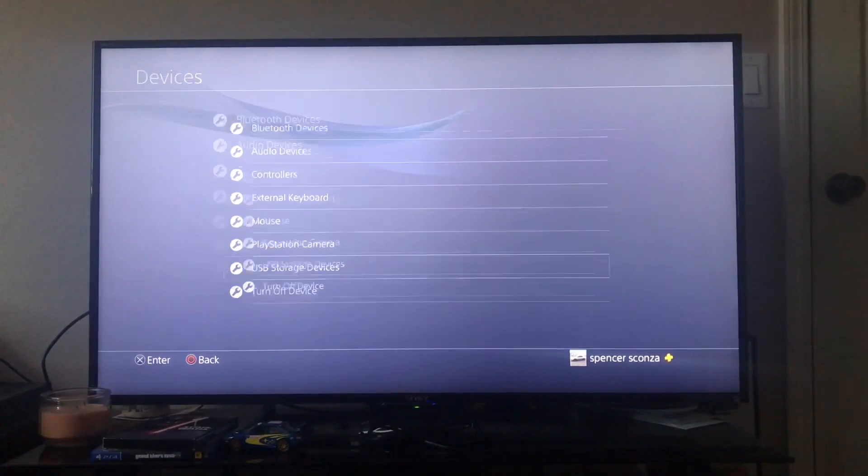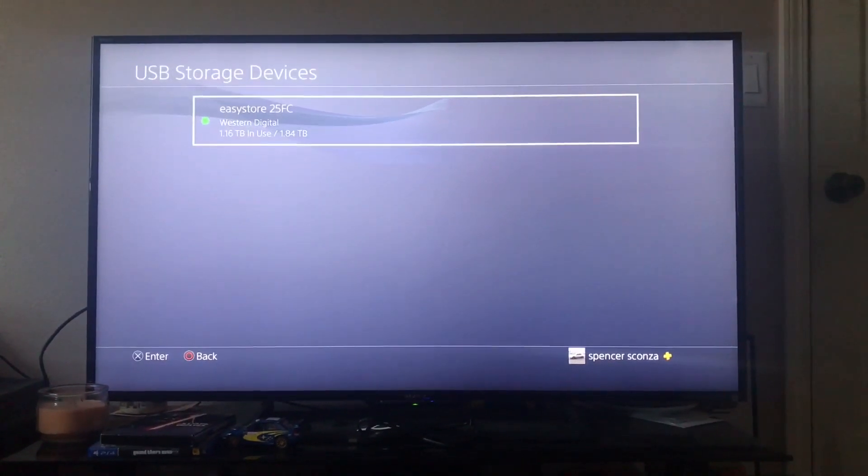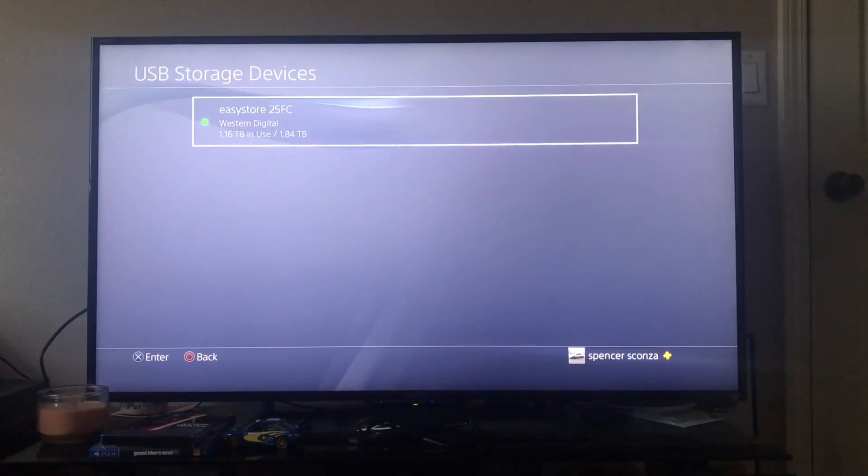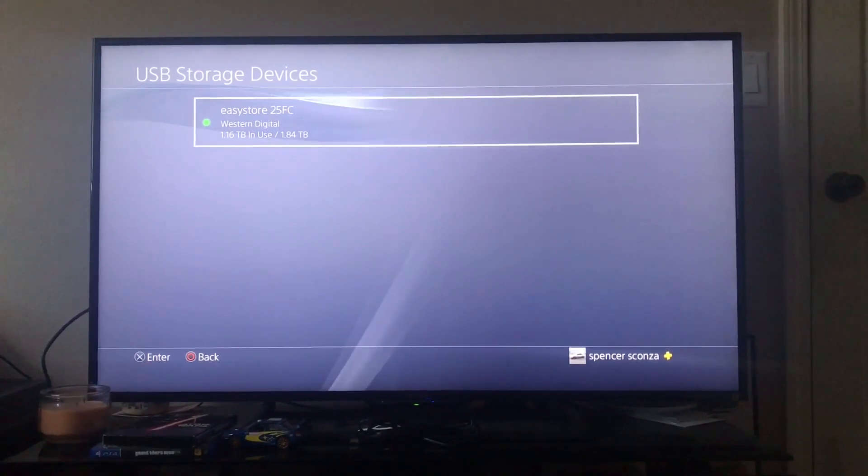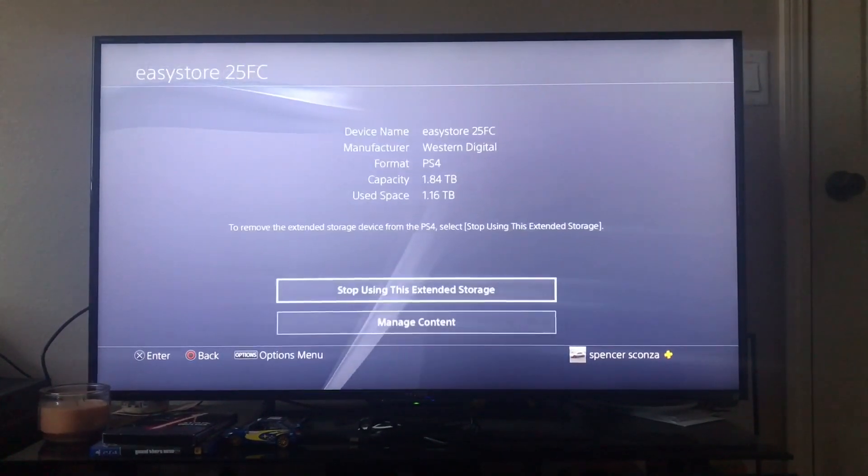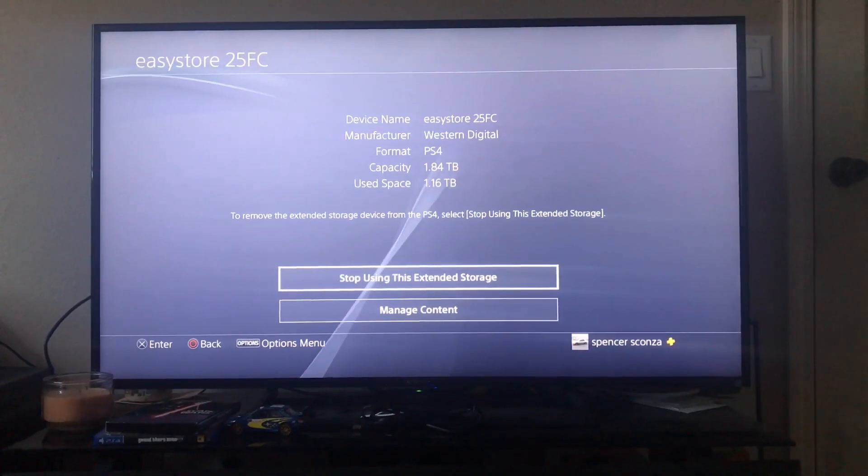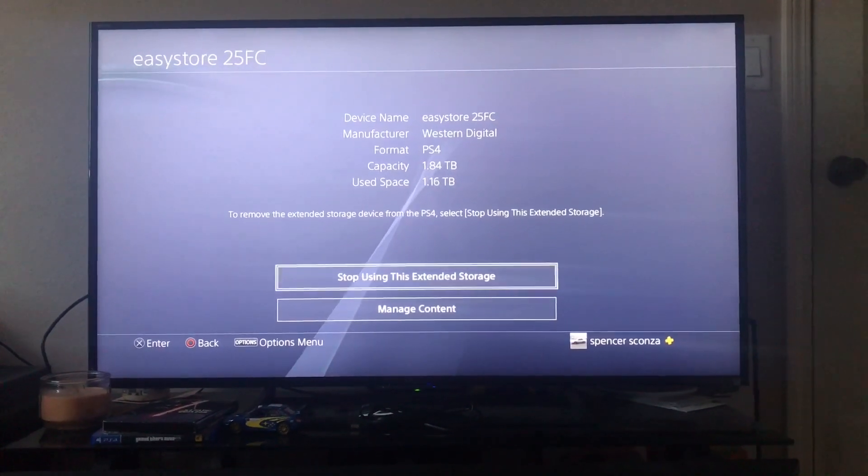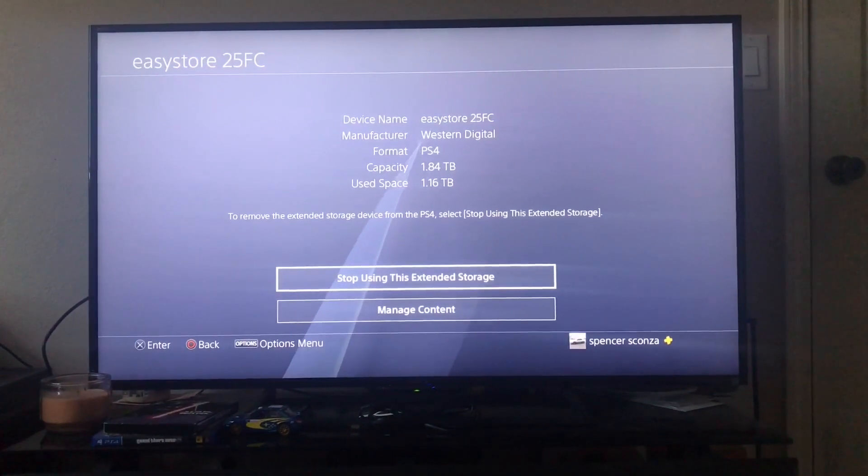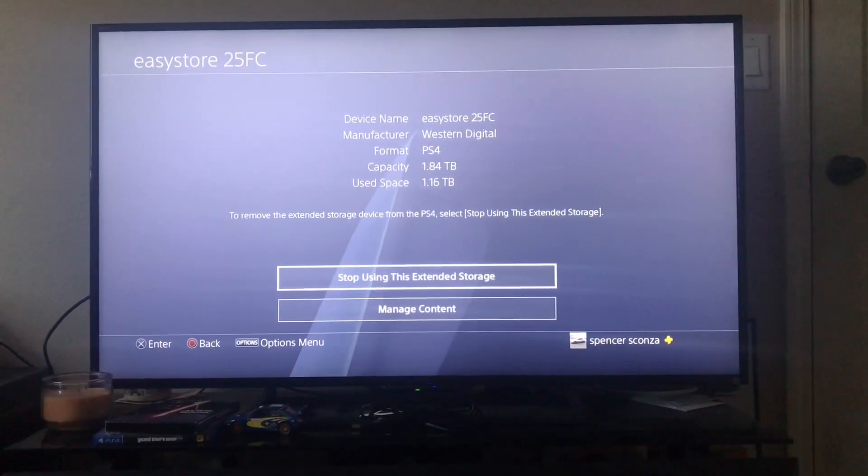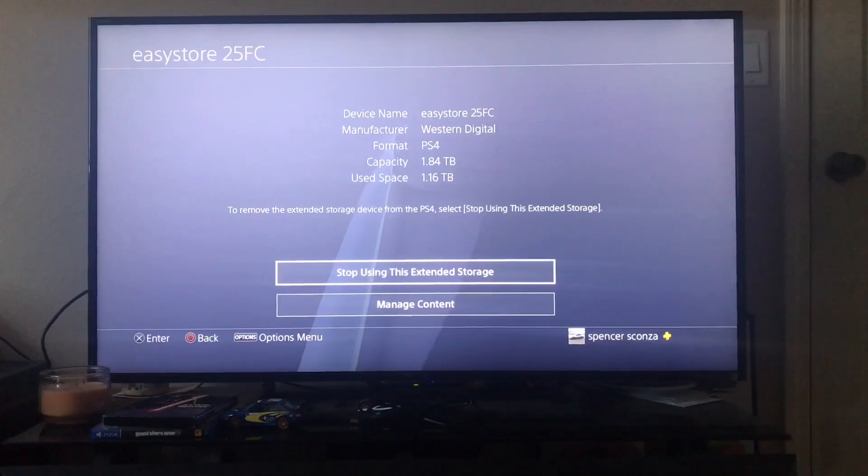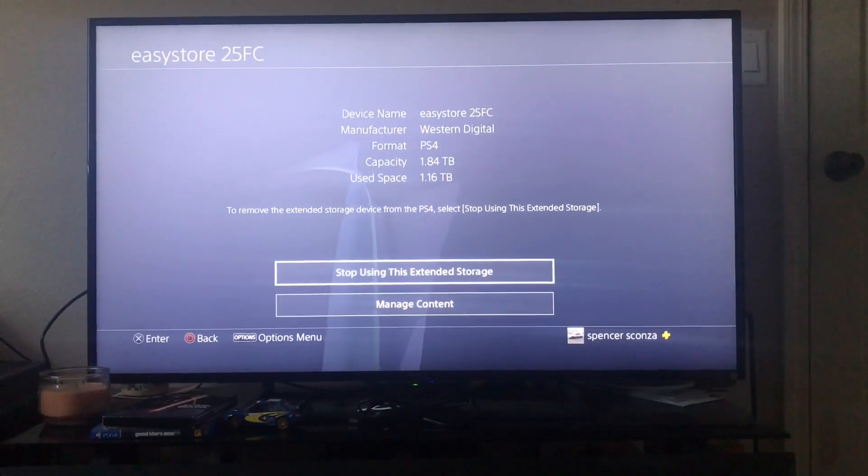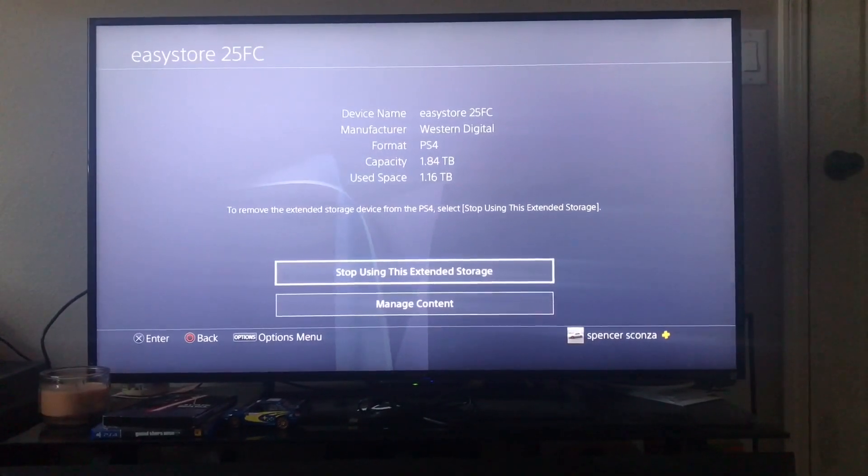There's the one that's currently plugged in. You'll want to hit 'Stop Using This Extended Storage' if you're going to unplug it and put it away for safe use.